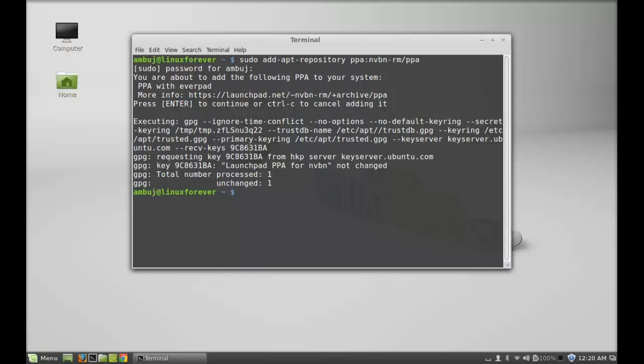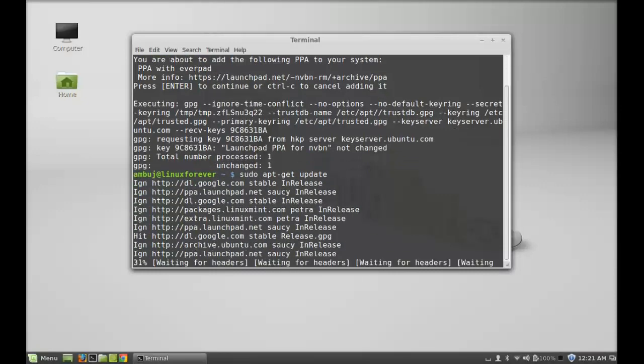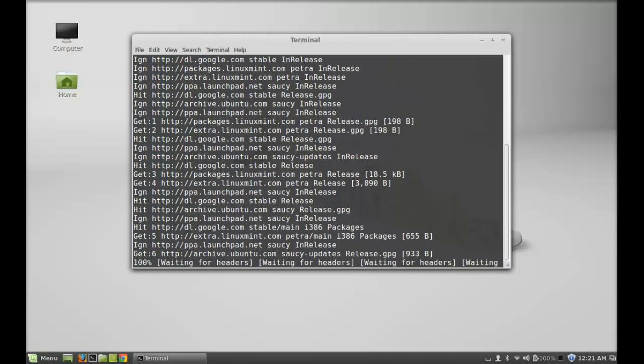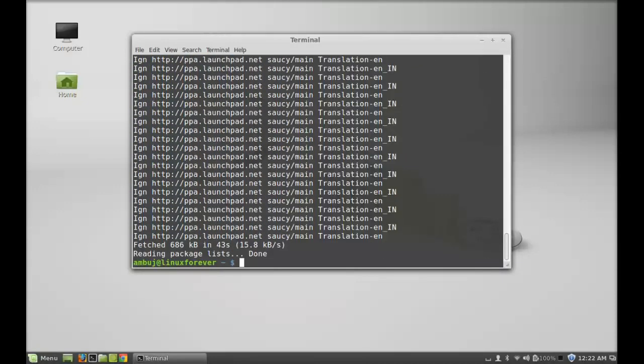Just type sudo apt-get update and hit enter. The system is now updated.